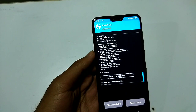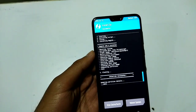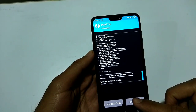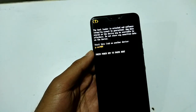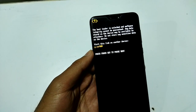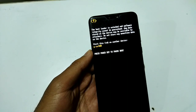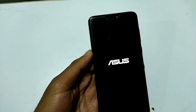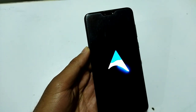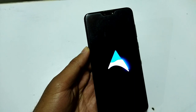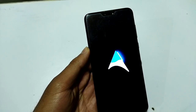Disable Force Encryption has been successfully installed. Now we'll reboot the system — click on Reboot System. The boot animation has also been changed in the Android 12 custom ROM.